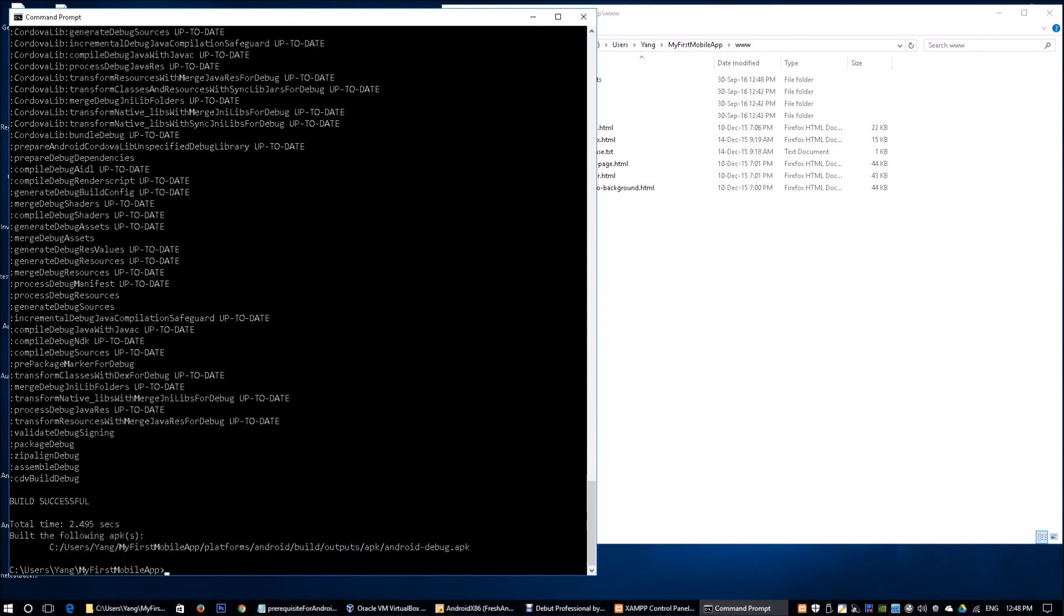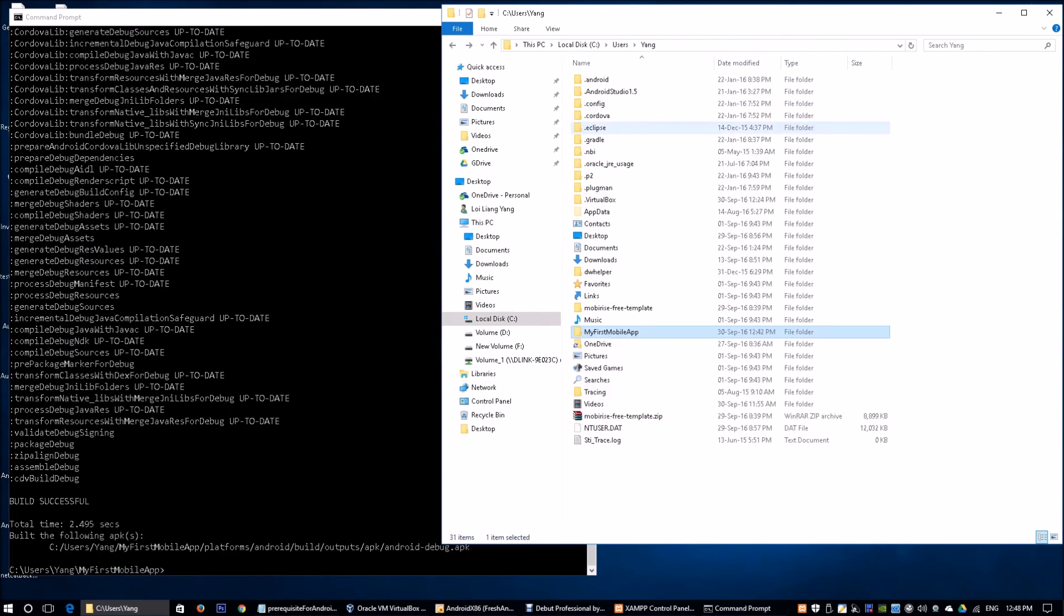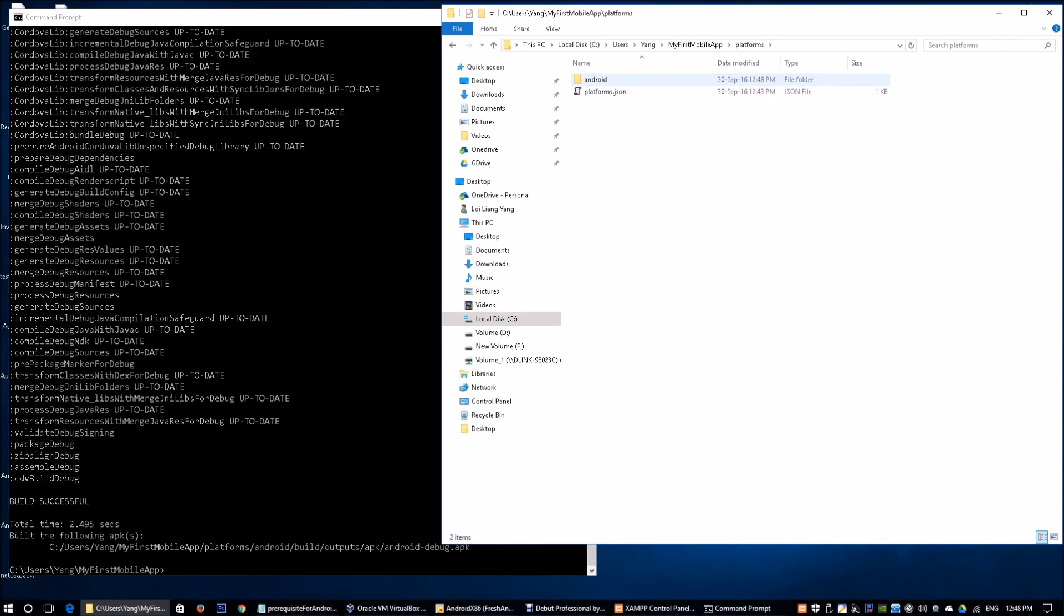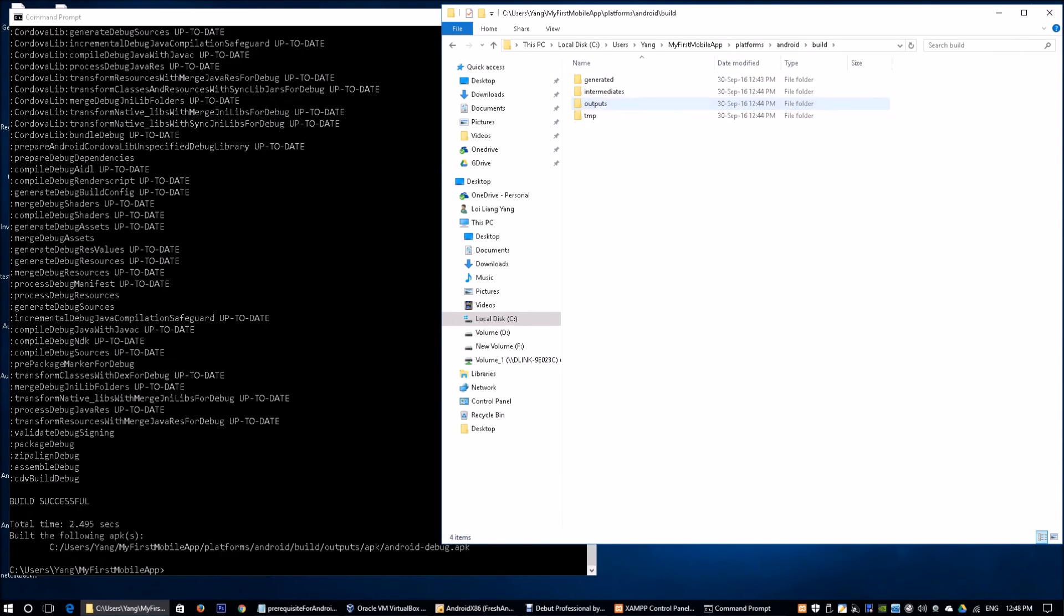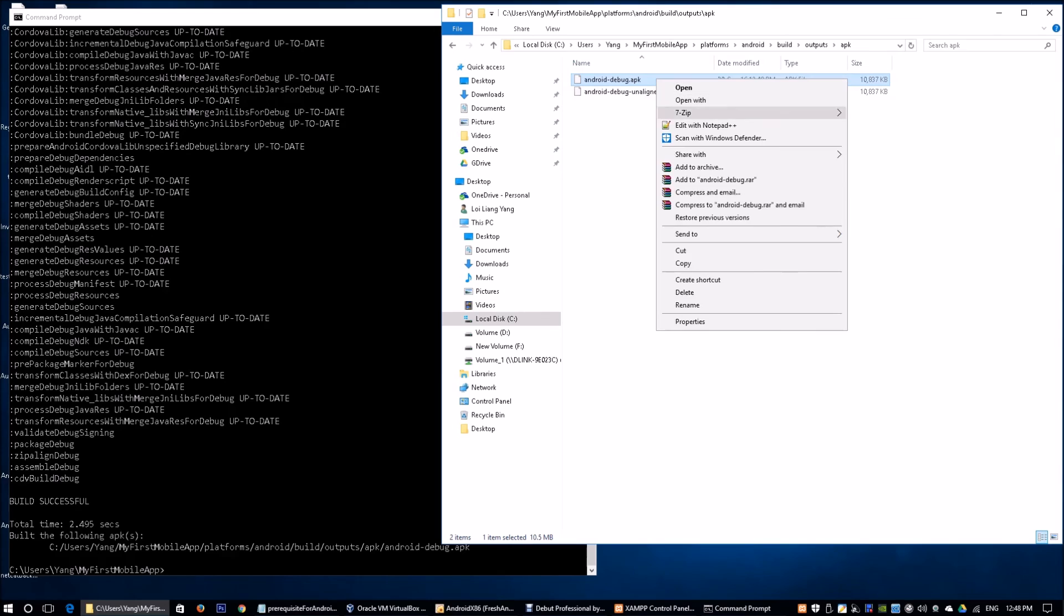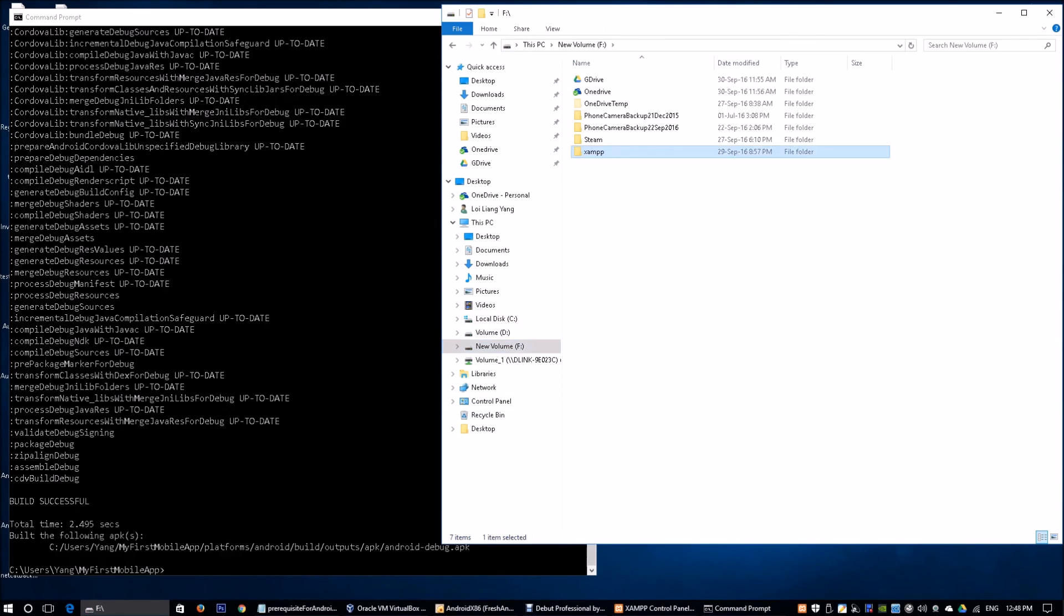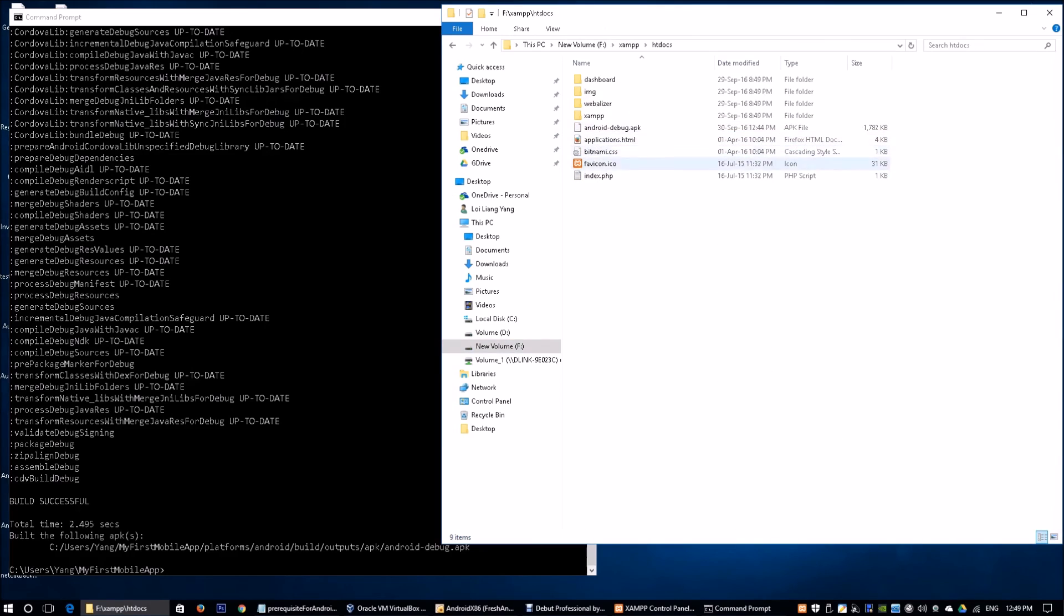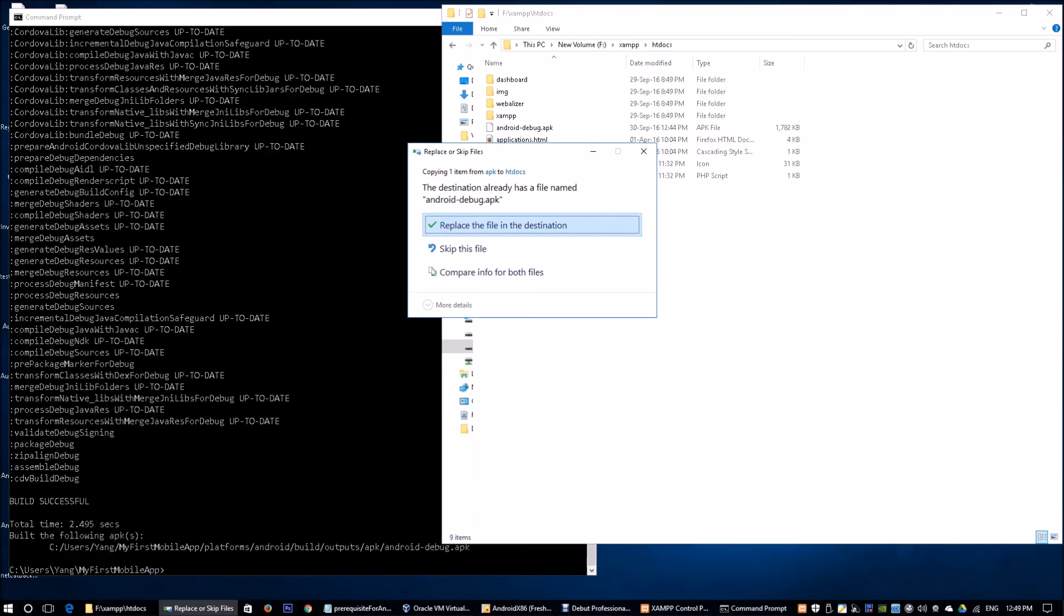We got a successful build. We're going to go back to platforms, android, build, outputs, apk, android, debug.apk. This time around, we can see the file size is about 10 megabytes. I'm going to copy this. I'm going to go back to my Apache web server, htdocs, and paste it over here. I'll replace the file on the destination. I'm already hosting my web application server.